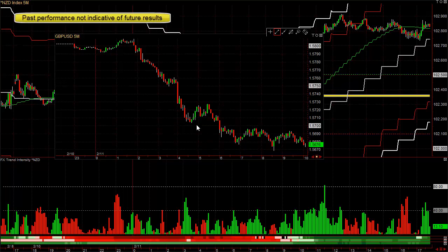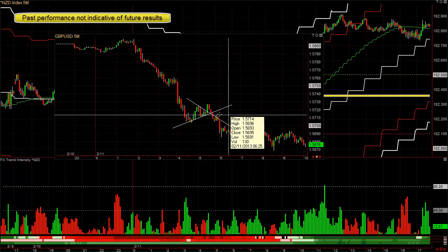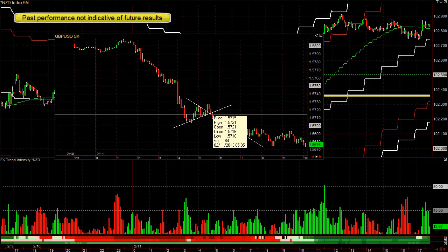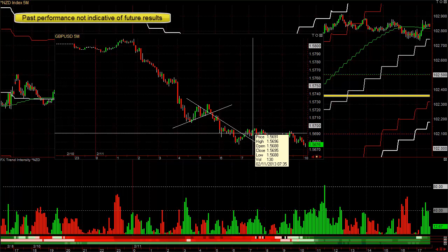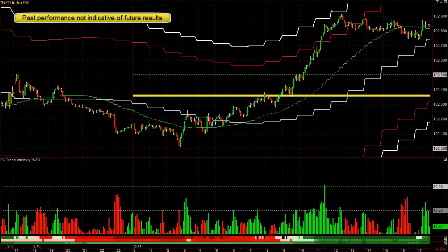When you use our currency meter along with the indexes, it pretty much takes the guesswork out. You can just use trend lines for entry and exit — in here, out here. Short at 57.15, out at 90, that's 25 pips. Amazing.